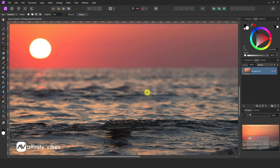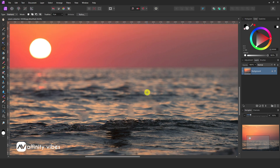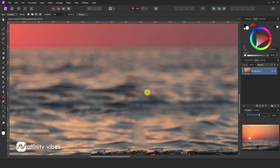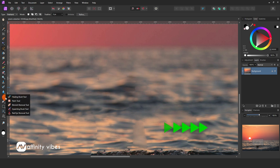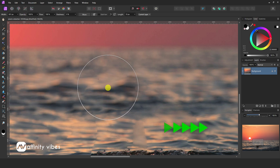Now there will be harsh edges after removing any subject from the image. Take the In Painting Brush Tool and gently brush on those edges until you are satisfied.